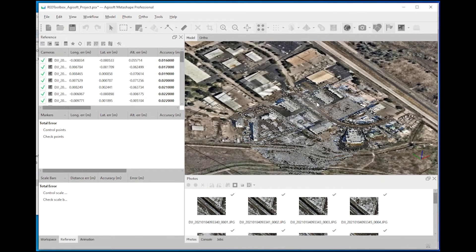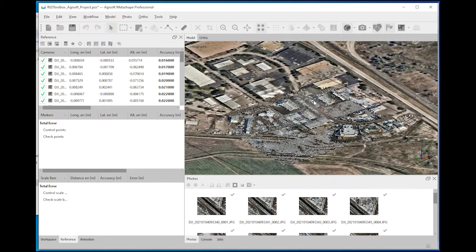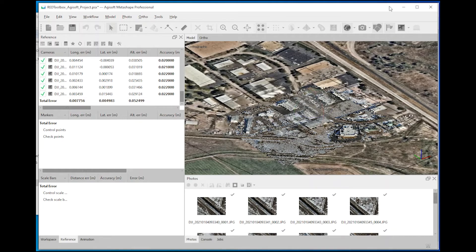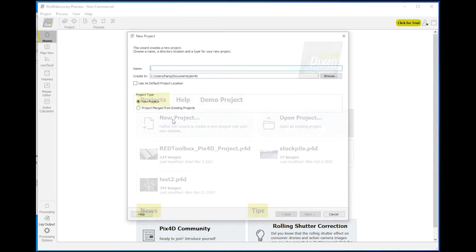So you see the tie point cloud here and the reference, the estimated overall accuracy and accuracy achieved for each image during the orientation process.